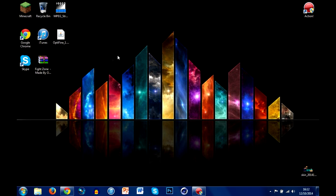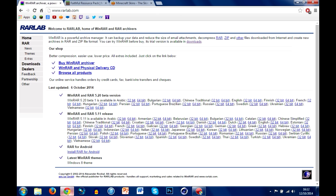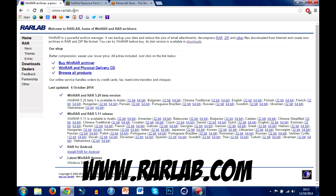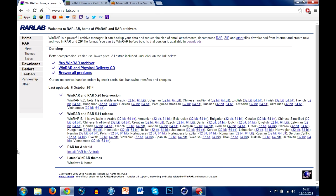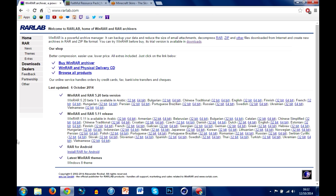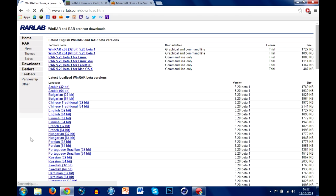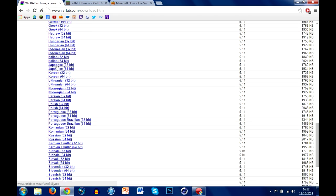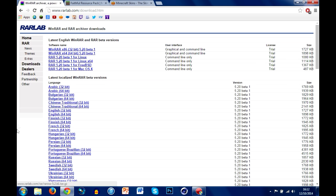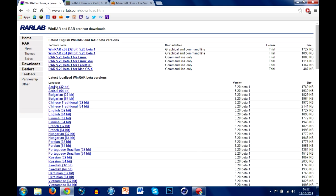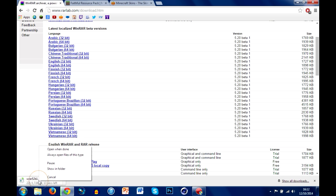Without further ado, let's jump straight into it. The first thing is you want to go to www.ralab.com — that'll be somewhere down here if you guys forget. It'll bring you to a page that says welcome to RALAB and WinRAR and RAR Archivers. Go over and click downloads. You'll be greeted with a massive page full of downloads. The ones you're going to want — you have different languages, 32 and 64 bit — so if you're English, you'll have these right here. Just click one and it will start downloading.